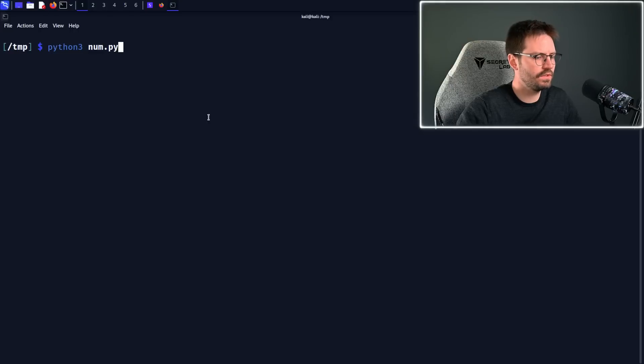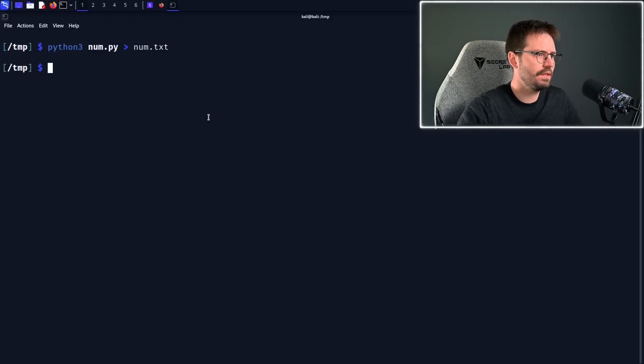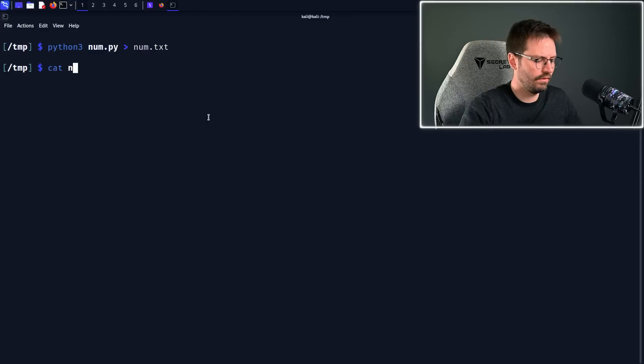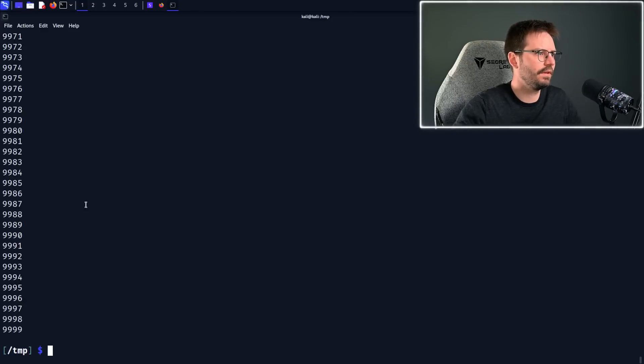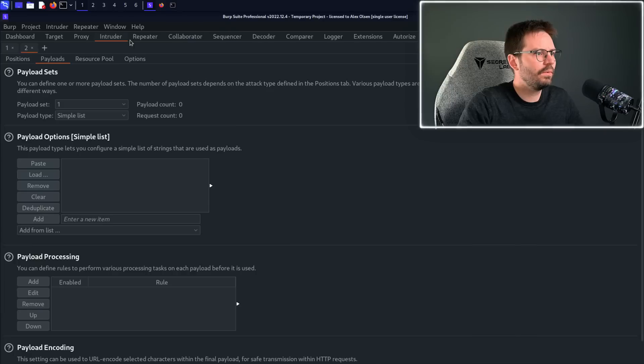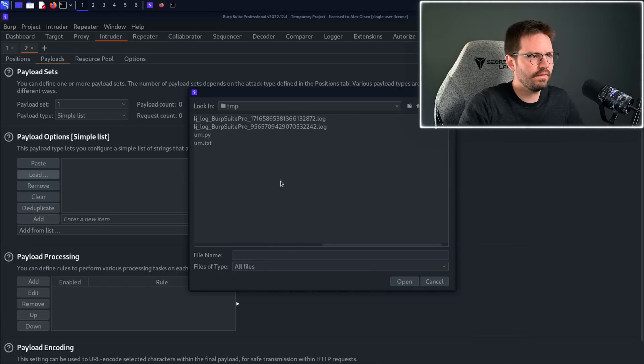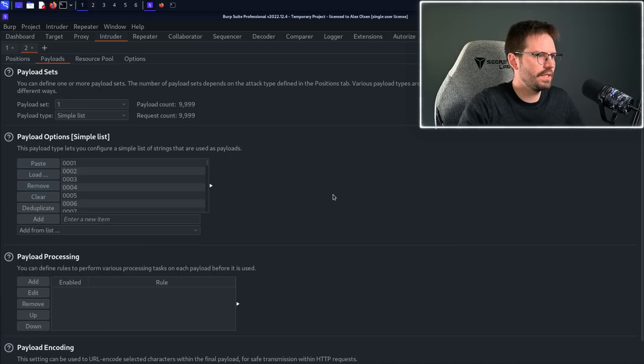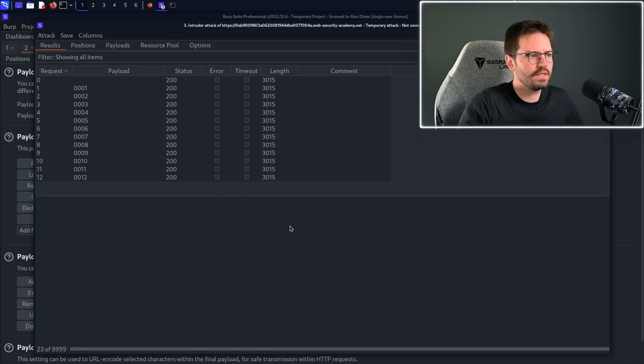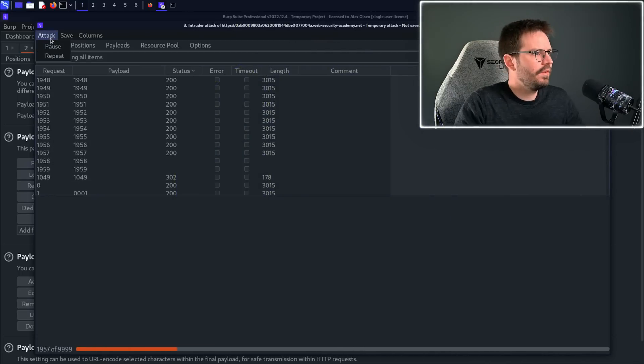So we can just do the same thing and then output this to num.txt, like this. And then obviously if we cat num.txt, we have our payload list. So we'll come back to Intruder, and then we can load in our word list, and we'll grab our num.txt, and let's just hit start attack.